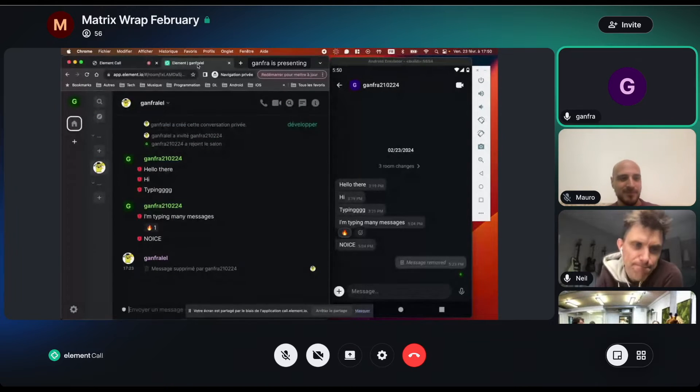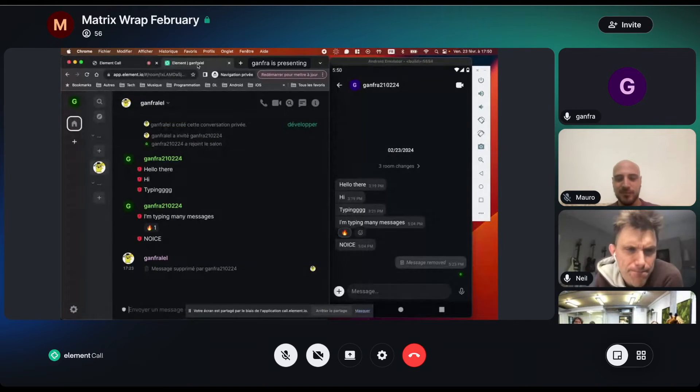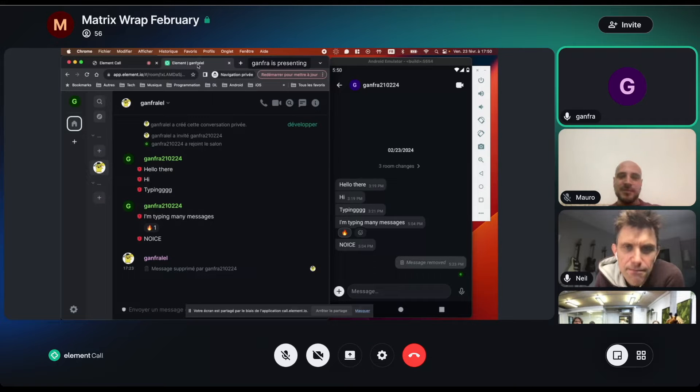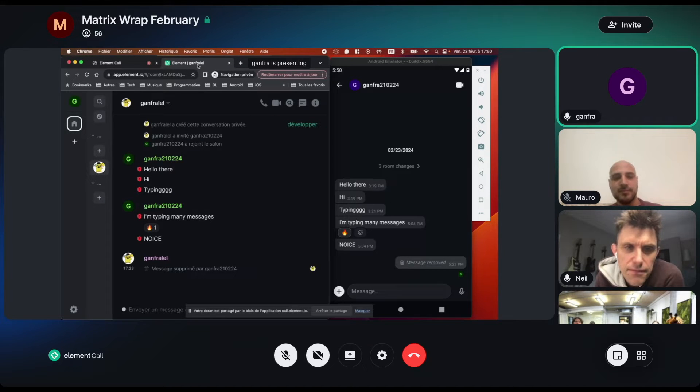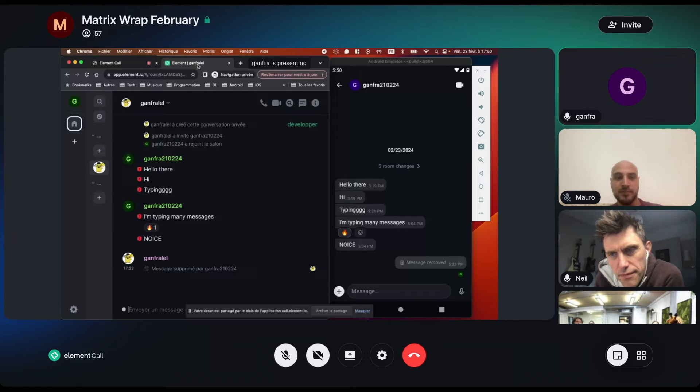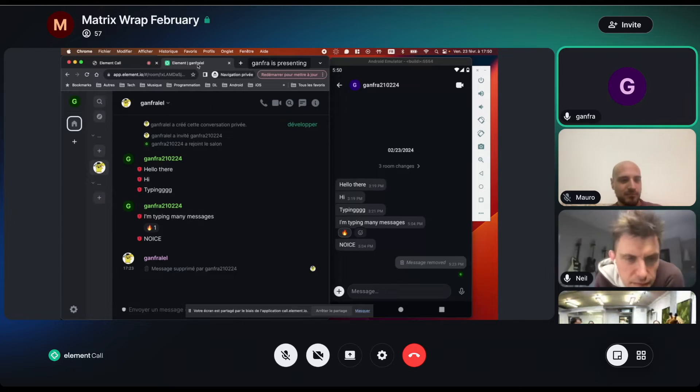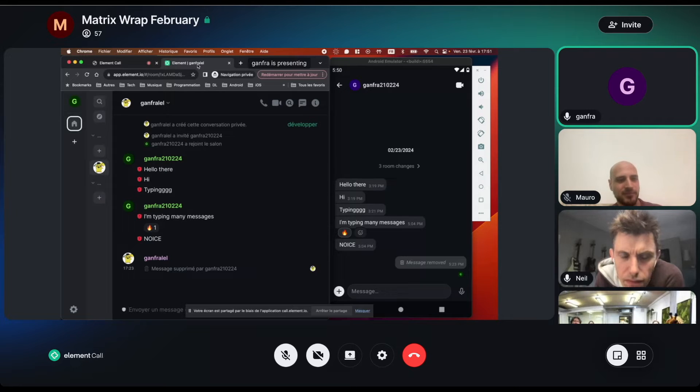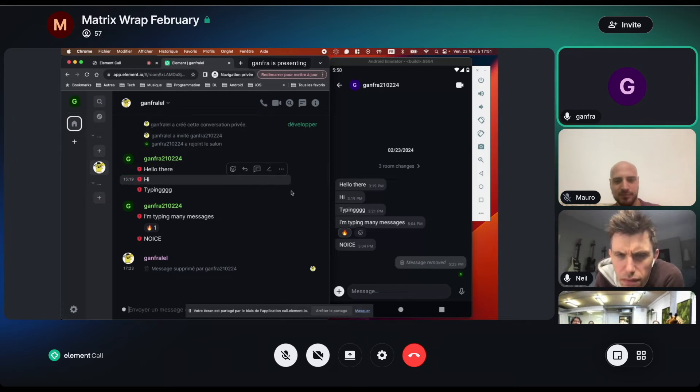Yep. Hello. Can you hear me? Yep. So I will be sharing my screen. And can you see my screen? Okay. Yes. Okay. So on the left, I have a regular ElementWeb client. And on the right, I have the latest version of ElementX Android.